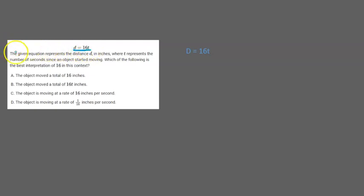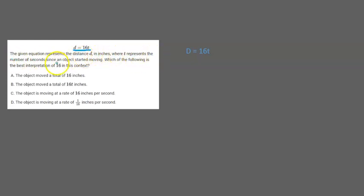So the problem is the given equation represents the distance d in inches where t represents the number of seconds since an object started moving. Which of the following is the best interpretation of 16 in this context?